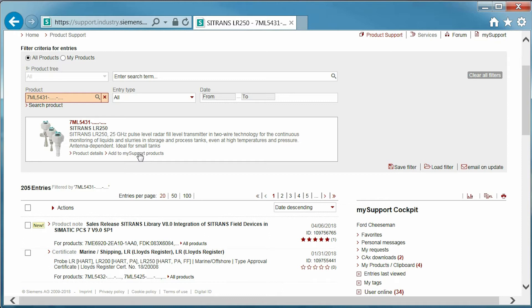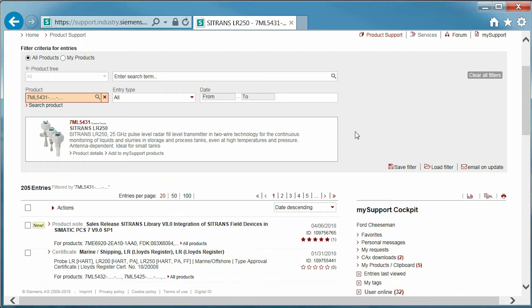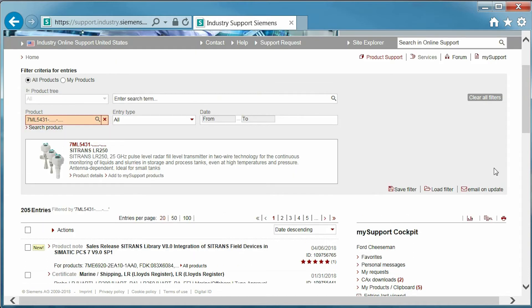After selecting the correct product, an image and description are shown above the search results. The link shown here can be used to add the product to our My Support Products list for quick reference. For purposes of a future video, I will add the LR250 to My Support Products. I'm also going to select Email Me on Updates so that I will receive notifications for any updates related to the LR250.